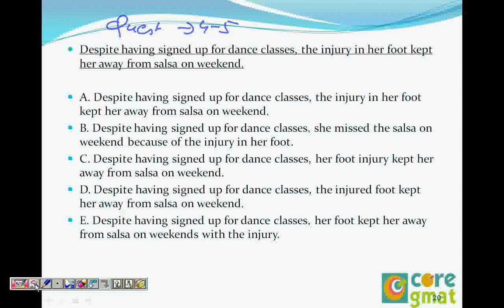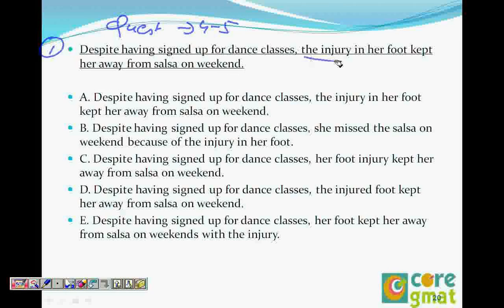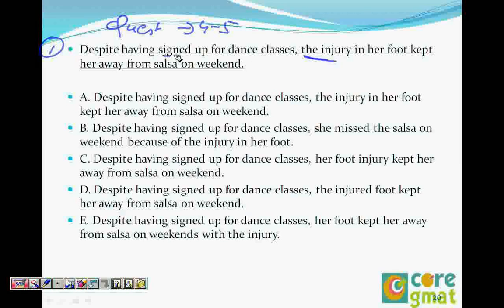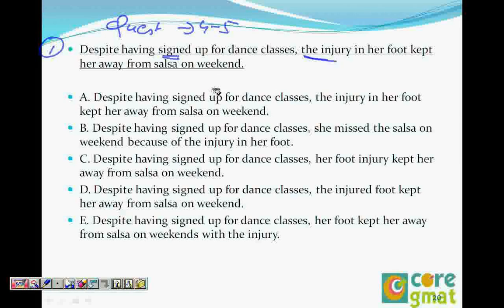The first question says: 'Despite having signed up for dance classes, the injury in her foot kept her away from salsa on the weekend.' Despite having signed up for dance classes, the injury could not have signed up for a dance class — it has to be a person. So when you see 'classes' and 'injury,' choices A and another are already gone.